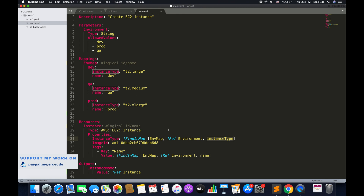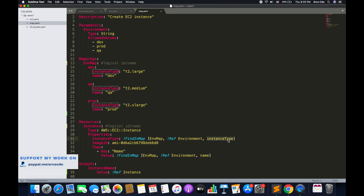Let me make it simple. I want to select the instance type. So I use FindInMap — first parameter: which map I want to look in, that is envMap on line number 13. Second parameter: within envMap what I want to look for — the reference of environment. For example, if the user selected dev, I look for dev within envMap on line number 14. Third parameter: within dev, what I want is the instance type. The value of the instance type is T2.large. So the instance type will be T2.large. This is how FindInMap works.